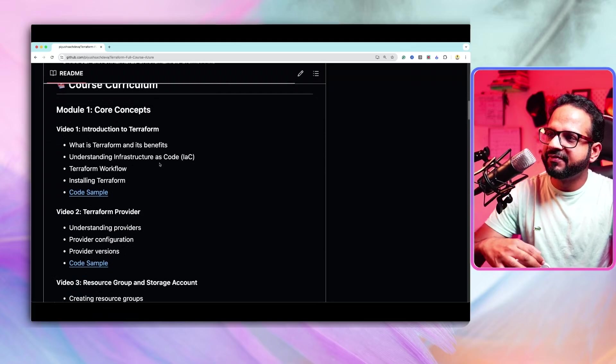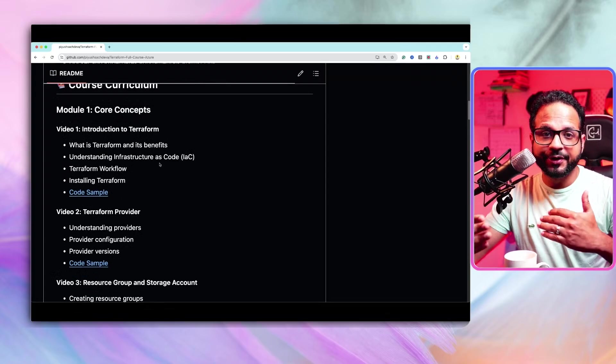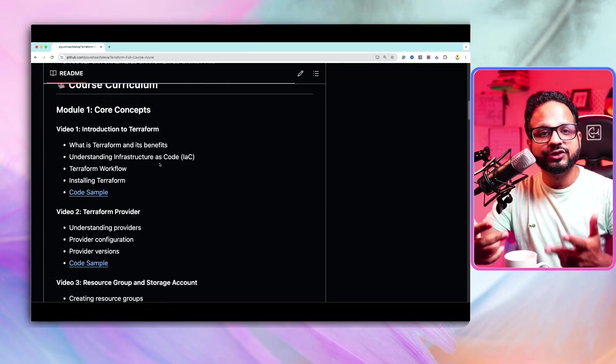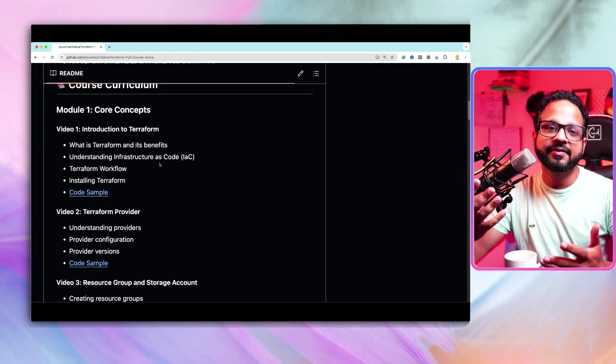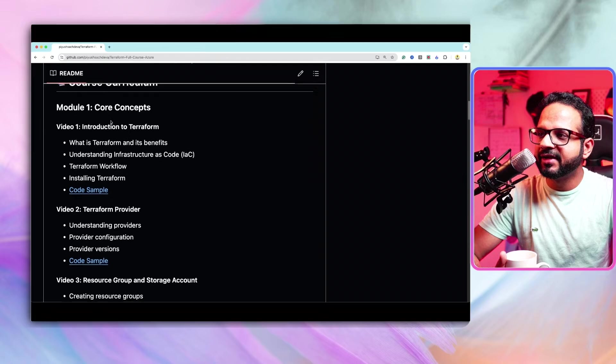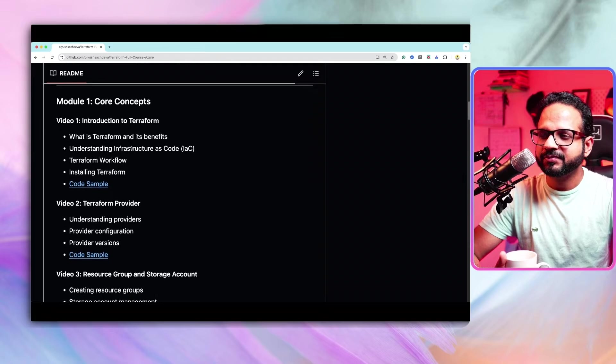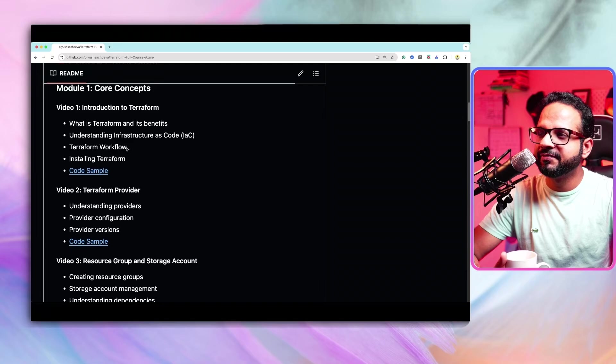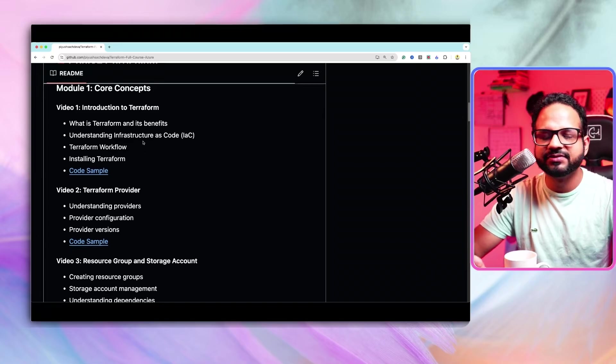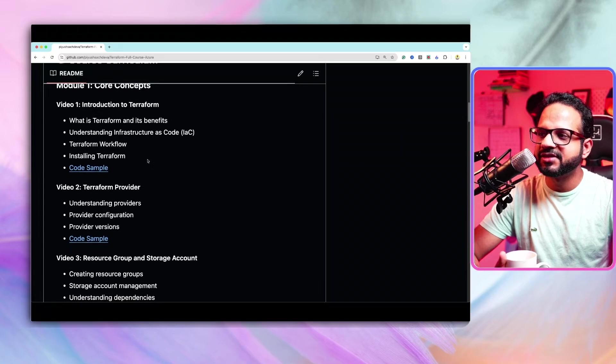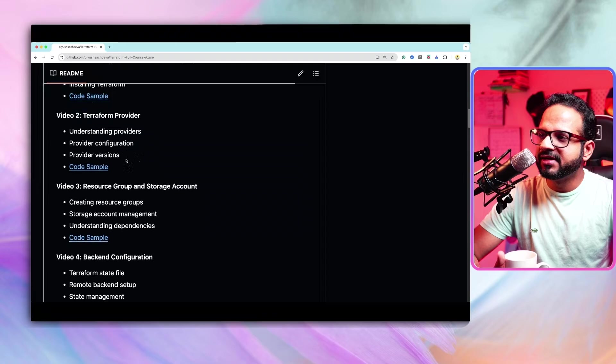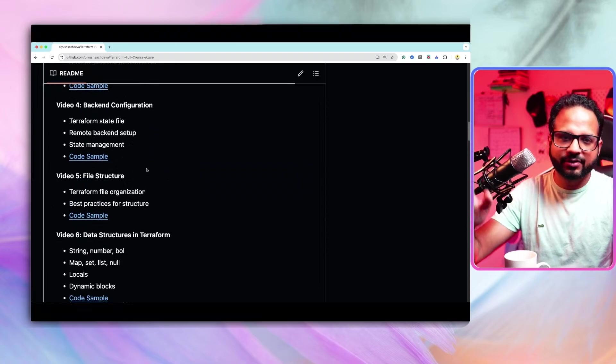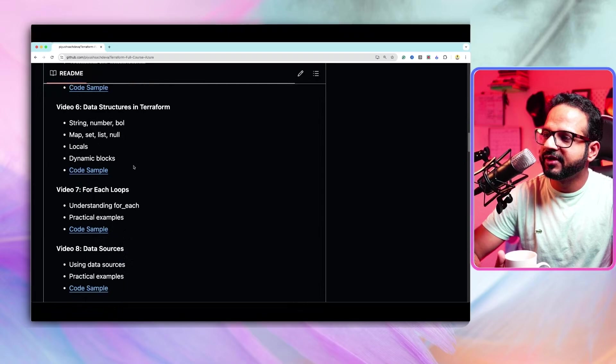Now, we'll start with this entire series divided into three modules. One is core concept of Terraform, then Azure related concepts, and then finally advanced concept. So first module has around 10 videos which start with introduction to Terraform. Over here, we'll have some basic theory about what it is, why do we use it and so on. And then we'll start with installing Terraform and so on. Then we'll understand Terraform provider, resource group, storage, backend, like you can go through the GitHub repository.